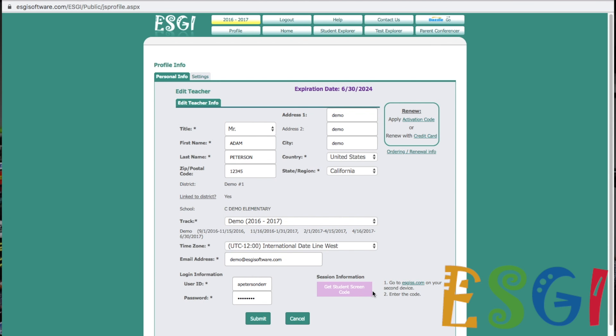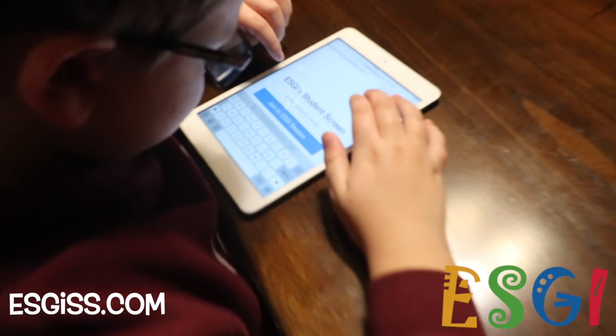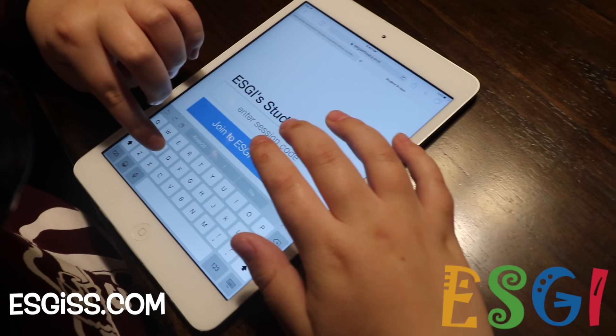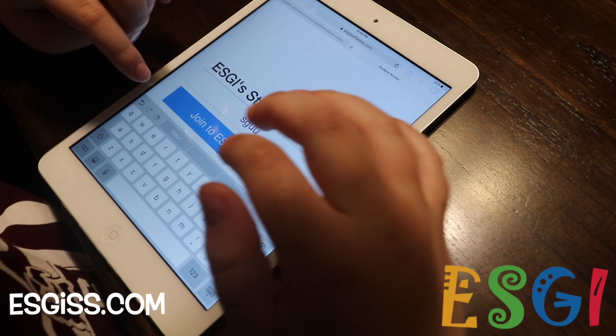Once you're in your profile, scroll down to the light purple box and click Get Student Screen Code. Then give that code to the parent on the other end of the line so they can enter it at the website ESGISS.com. When they visit ESGISS.com on any internet-connected device — whether it be a computer, a tablet, a phone, or whatever it may be — they'll be prompted with a screen to enter that code. You have two minutes to get that code entered to begin the assessments.